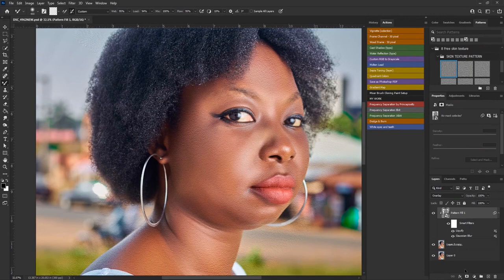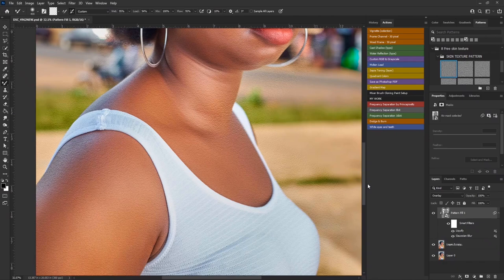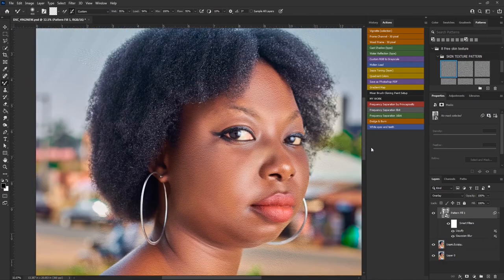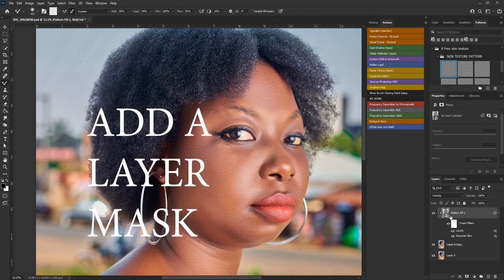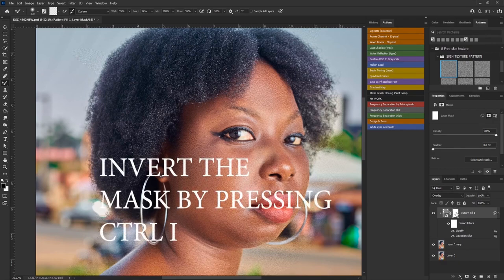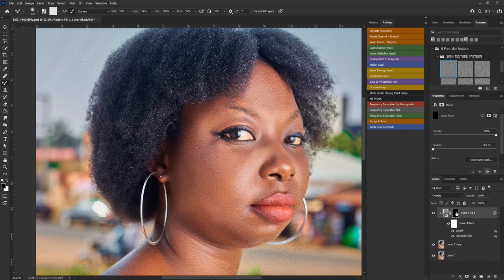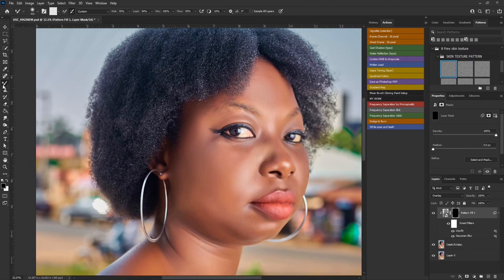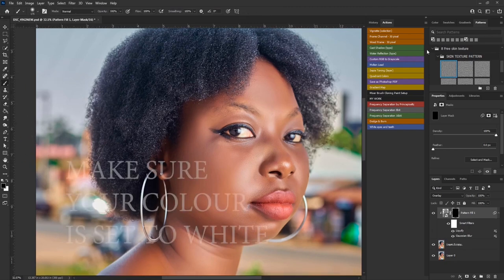Now we are at the last stage of this tutorial. Do not do anything yet — the next thing you want to do is add a mask. Click the icon to add a mask, then invert the mask by pressing Ctrl+I on your keyboard to hide everything that we have done.